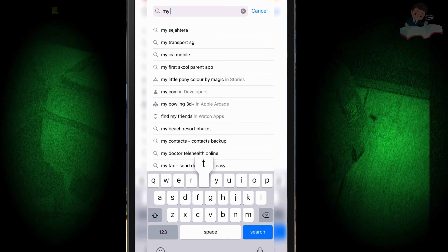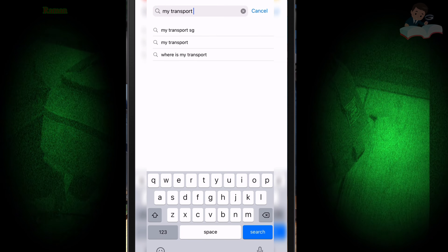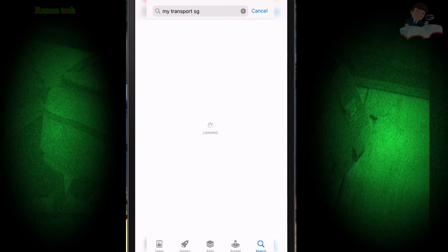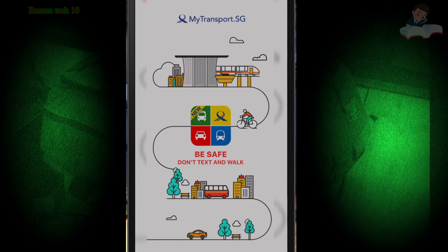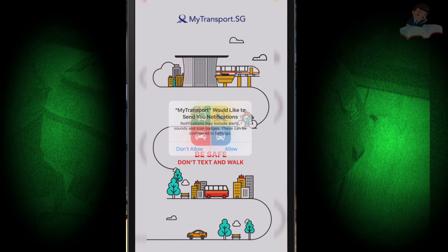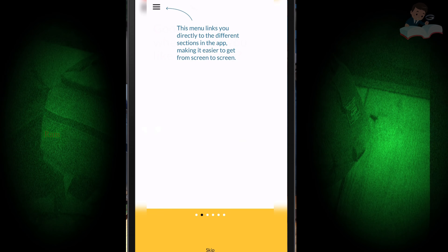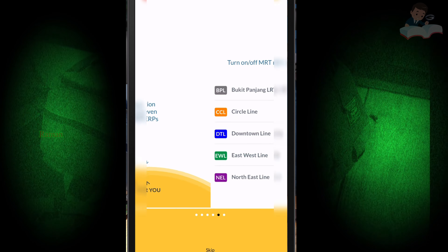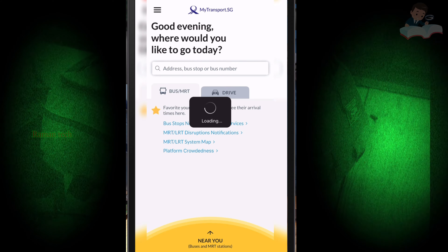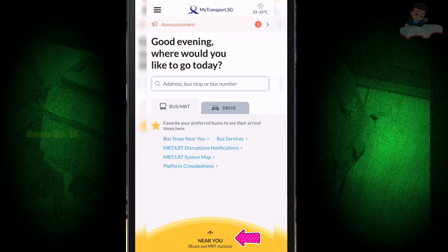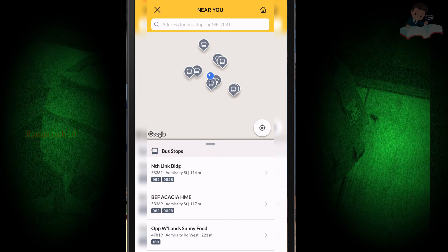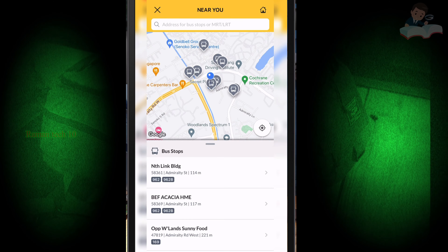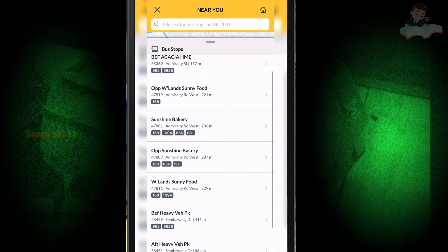Hello friends, in this video I show you a very interesting app. You can know about your nearby bus stop and when the bus is coming. First, open your Play Store or App Store and download this app - My Transport SG. Click open, allow permissions, skip the intro, and click 'Get Started'.